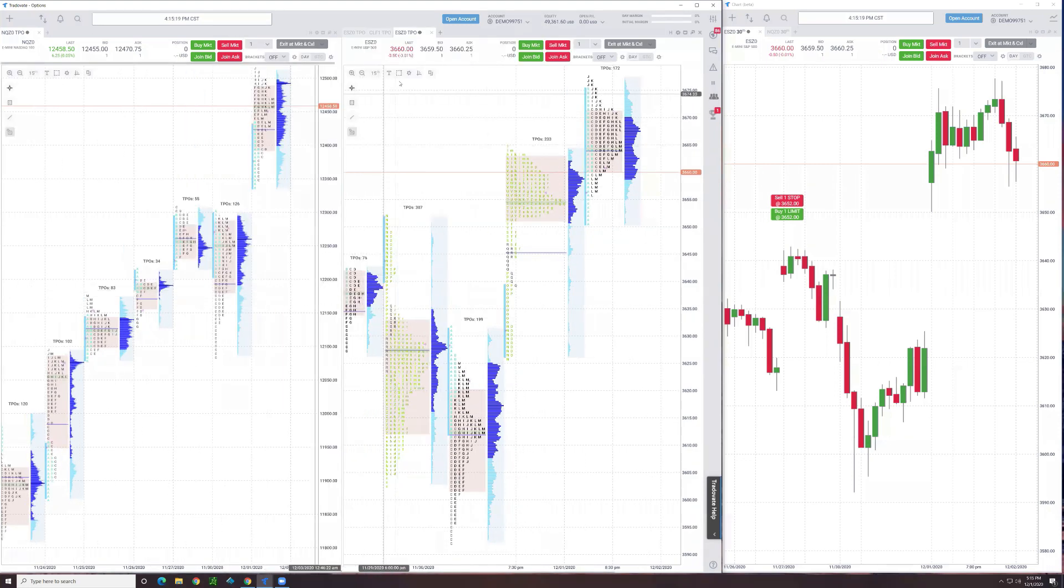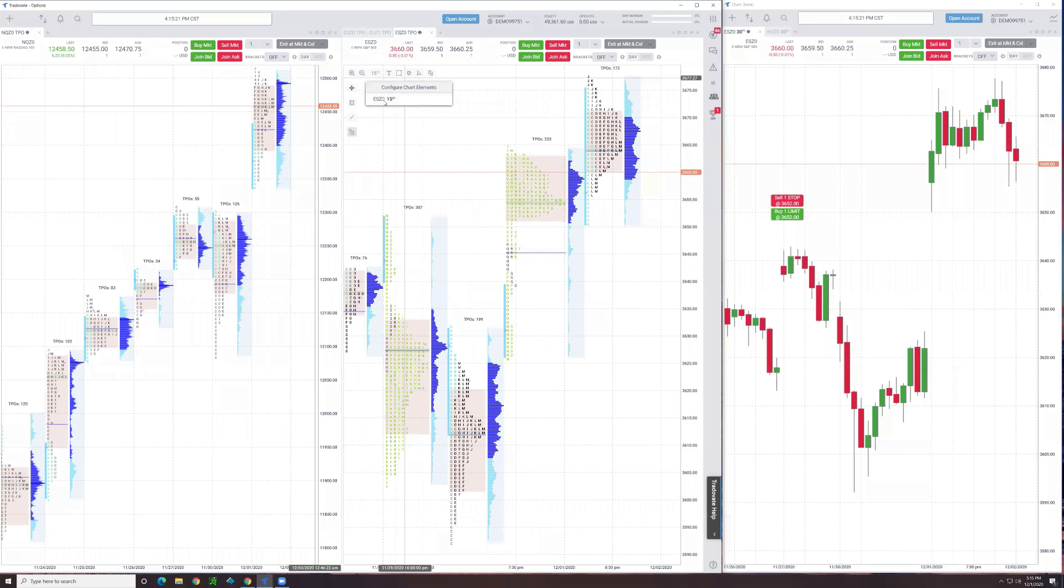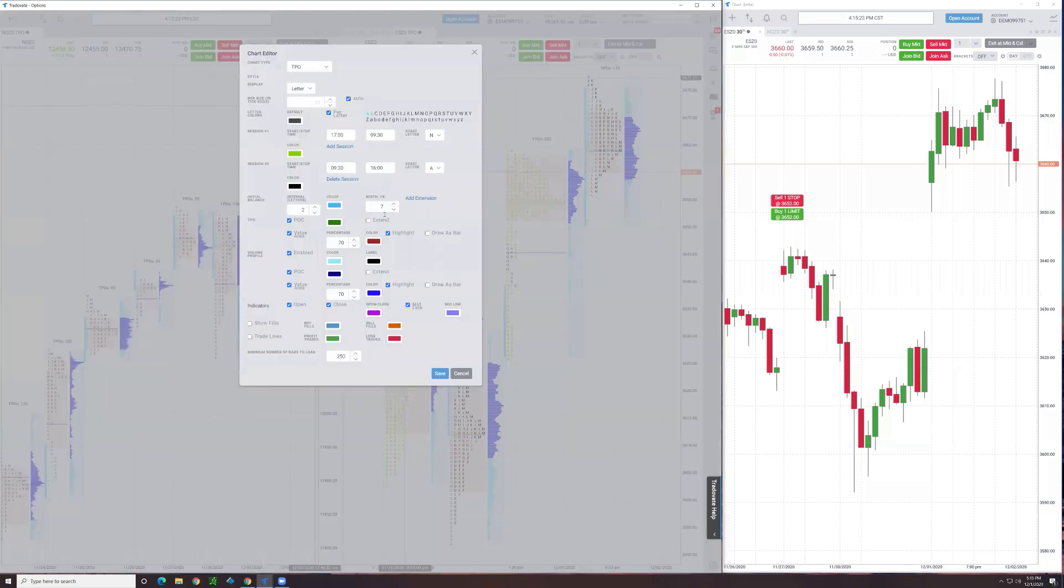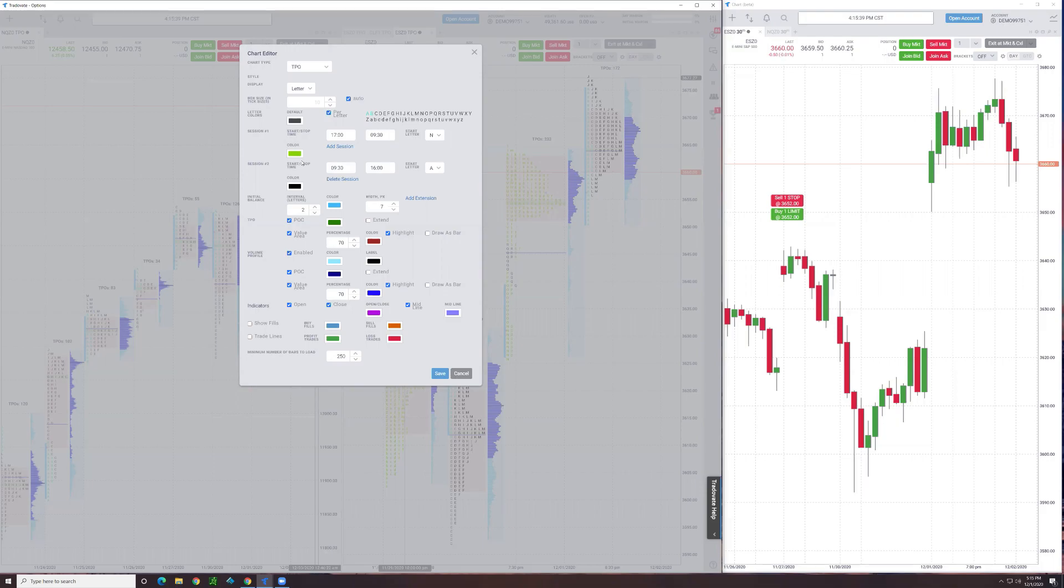Kind of covered what I wanted to with respect to the settings. There's obviously a lot of them. The big ones are going to be the volume profile and then the sessions if you want it that way.